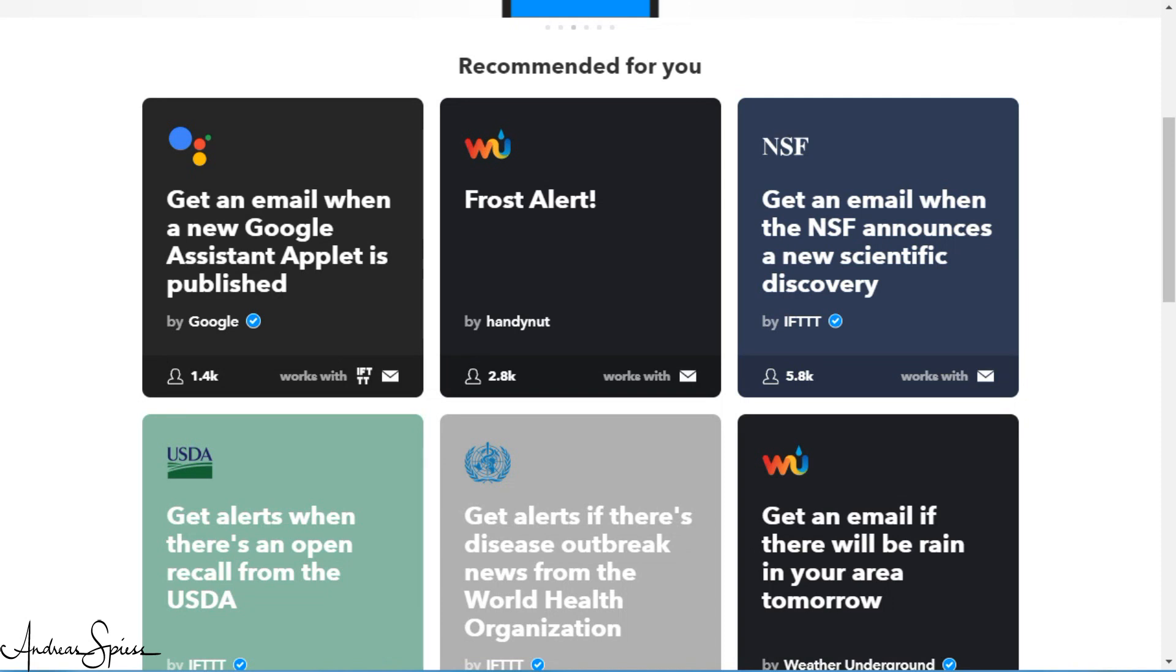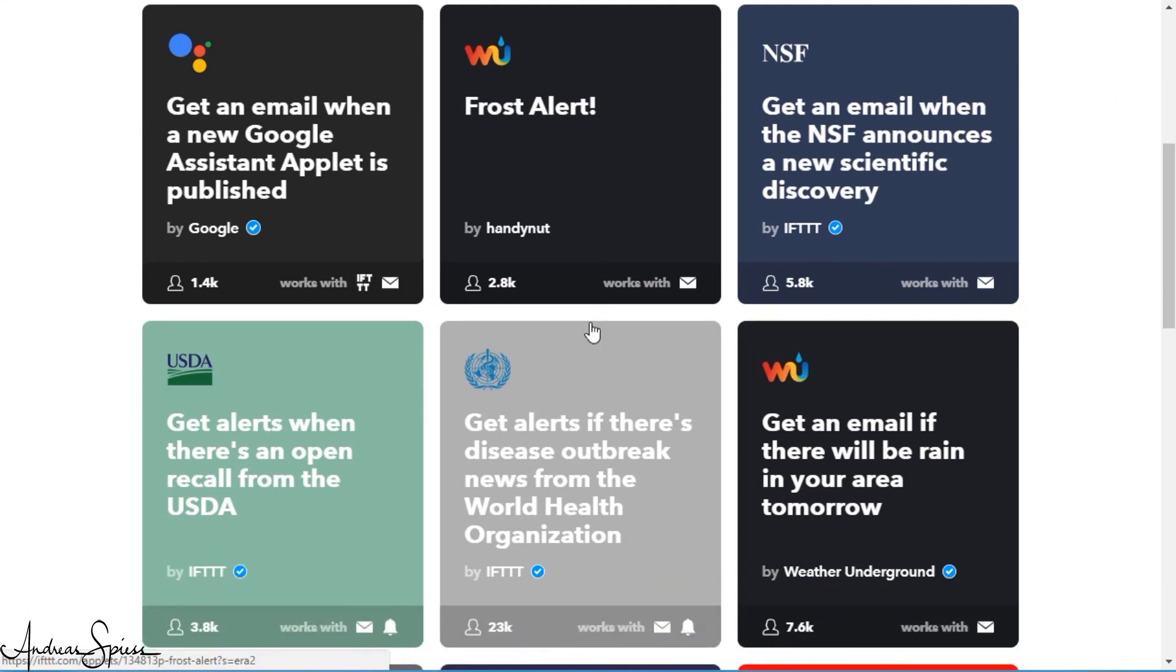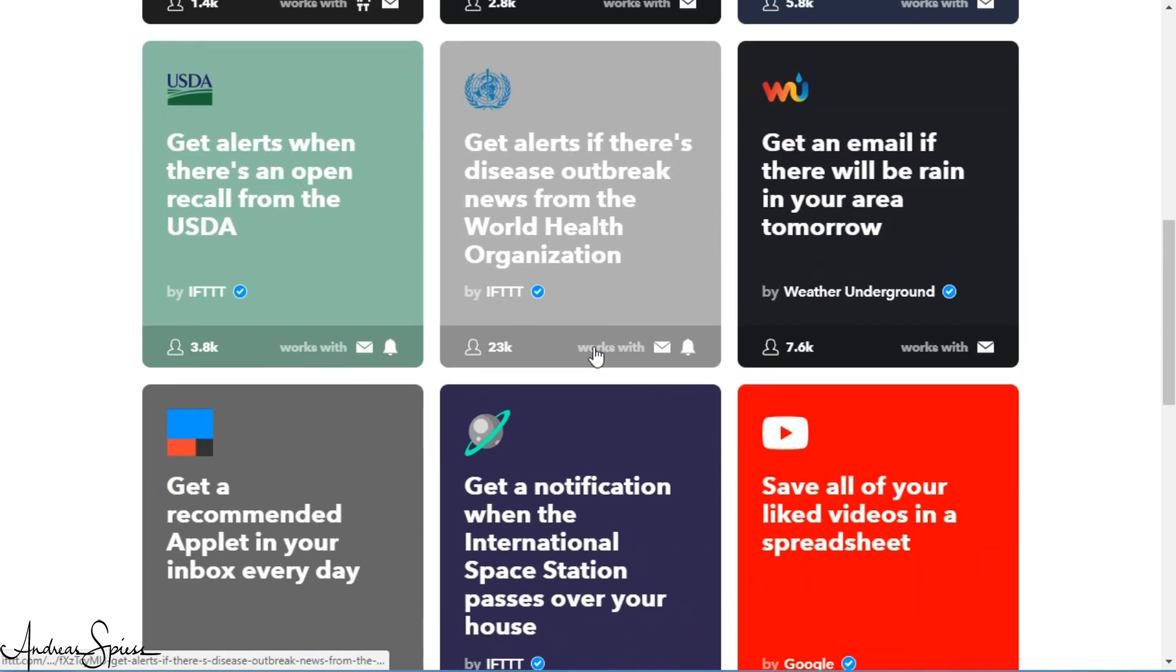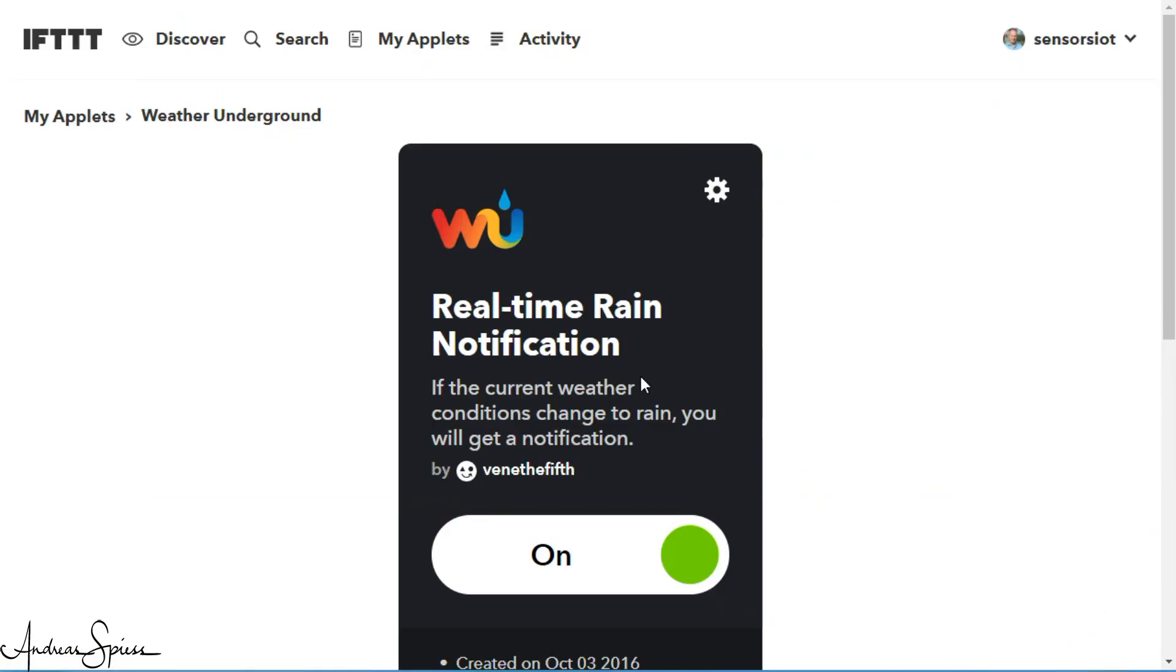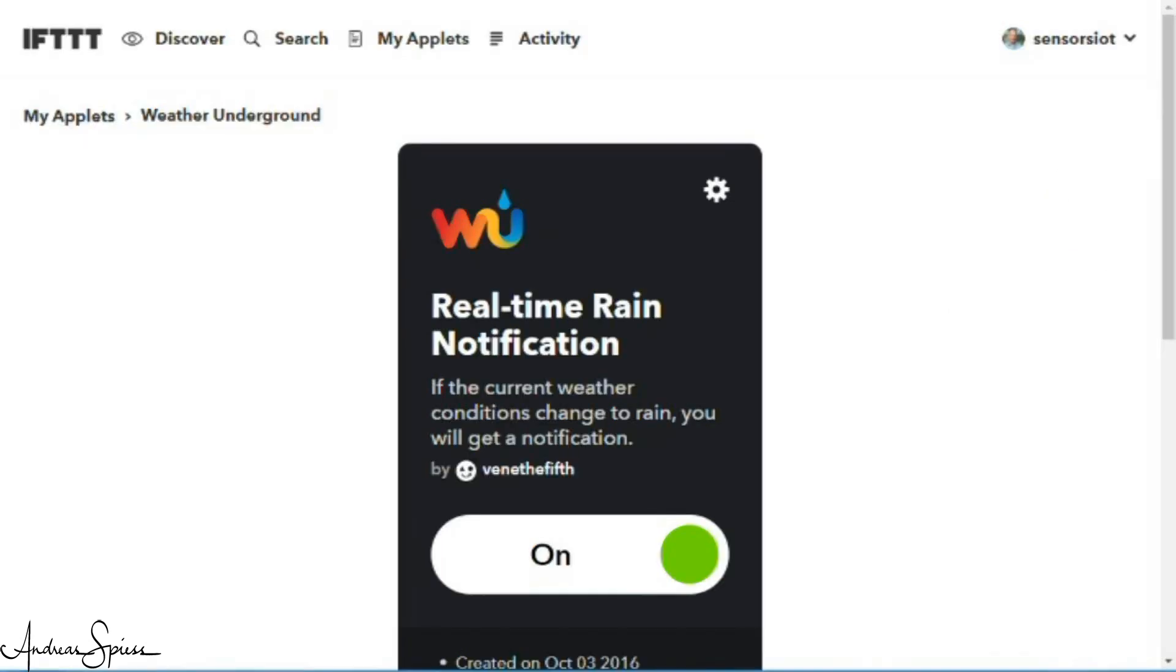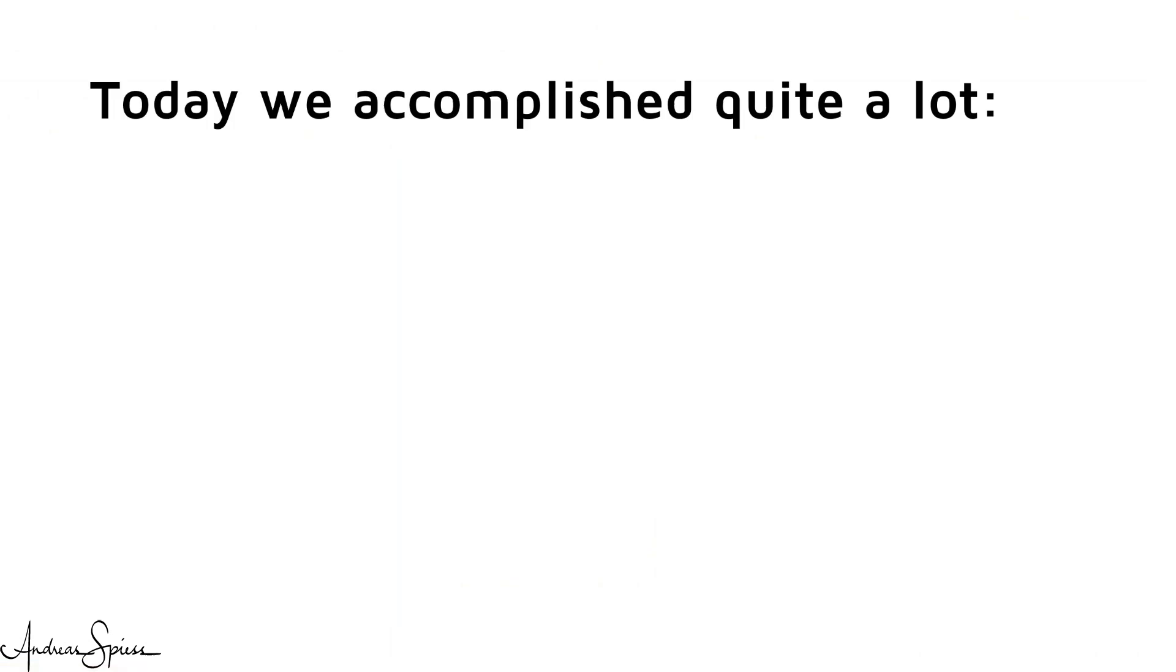We can also combine our two services with other services on IFTTT. I am, for example, warned if we will get rain tomorrow. Handy. But of course, not as exclusive as an atomic bomb warning.